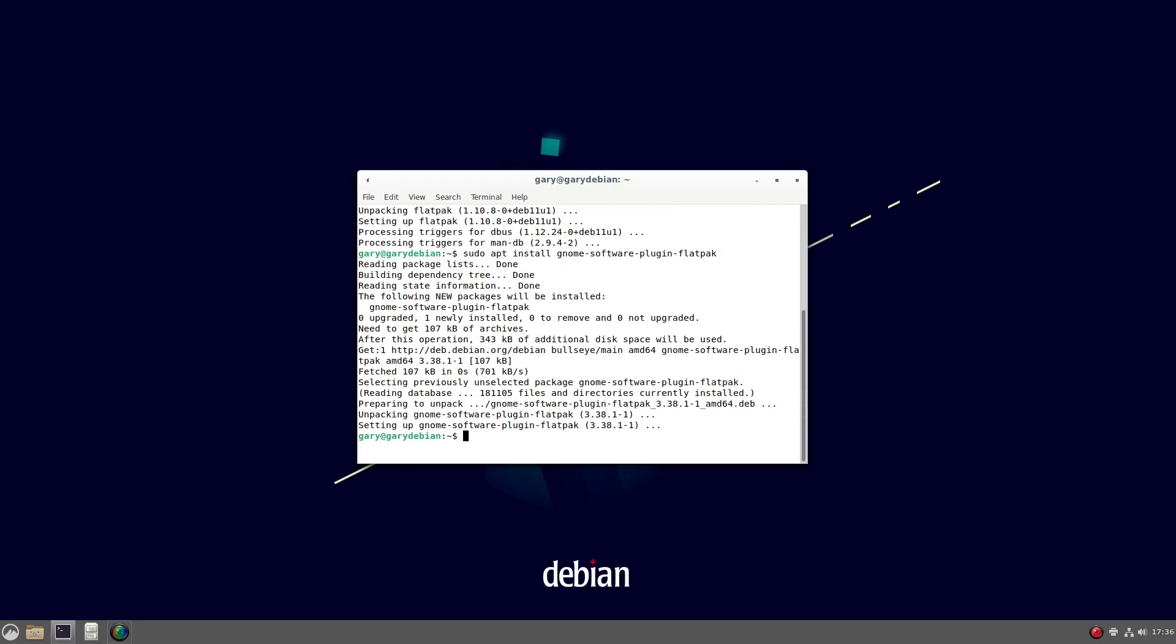And then all I have to do is add in the repository. So again, I'm going to do sudo flatpak remote-add, and then I do --if-not-exists like this. And then I'm going to do flathub, which is the name of the repository. And then I'm going to put in the path to the repository, which is https://flathub.org/repo/flathub.flatpakrepo. So as you see on the screen there. So do that.